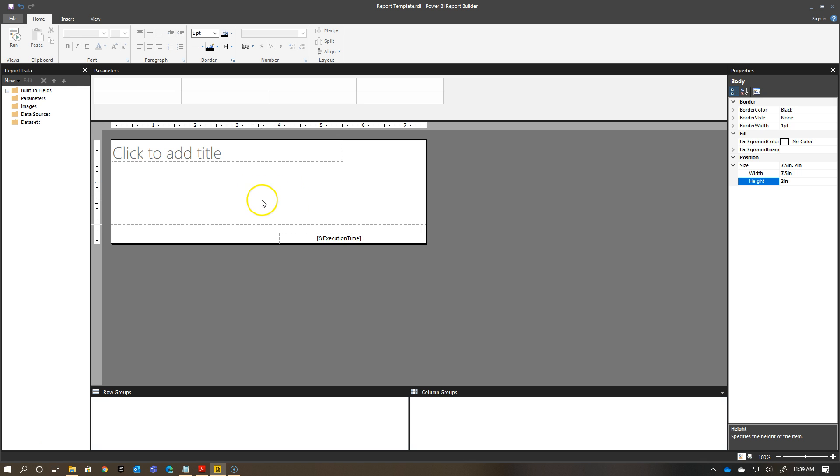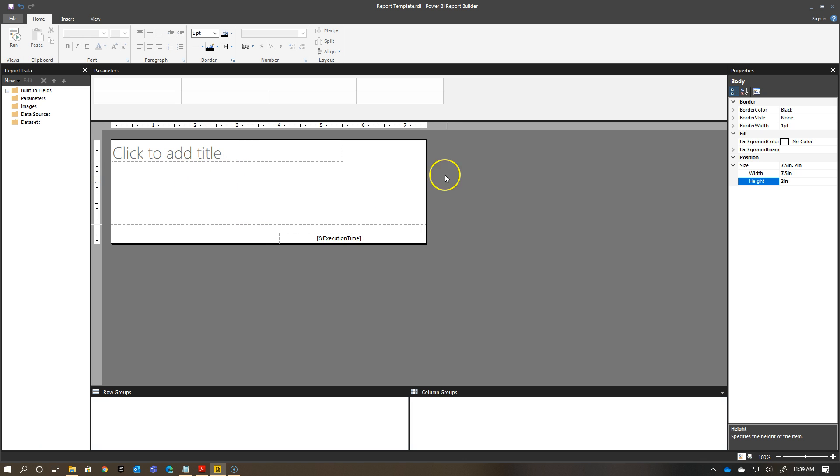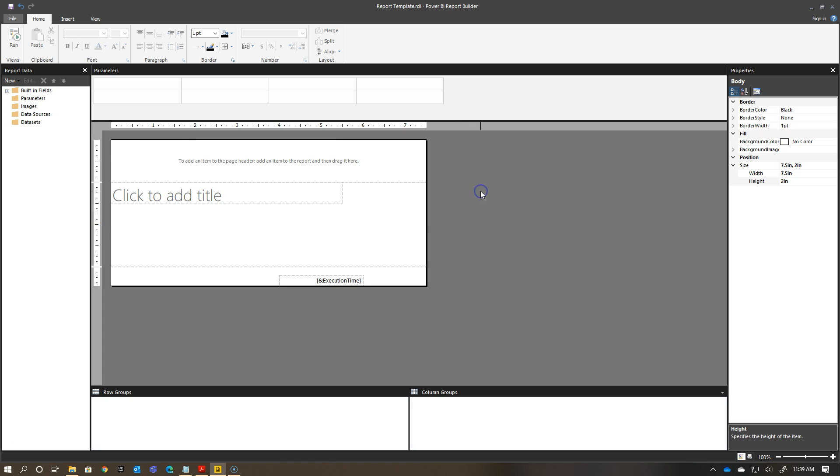One of the things that often trips people up is that they don't realize that by default a page header is not there. You have this title, and you have a page footer, but you don't have a page header. So to add a page header, I'm going to right click and say add a page header. Now I have a header here in my report.